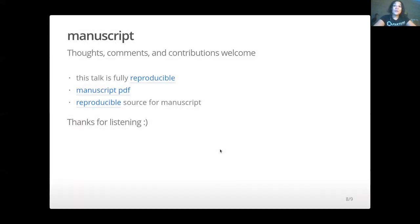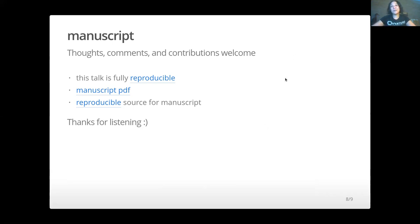This talk is reproducible, and there's a manuscript associated with reproducible source. Thank you very much for listening — do get in touch if you have any questions, comments, or suggestions.